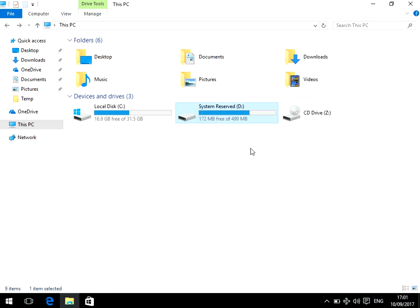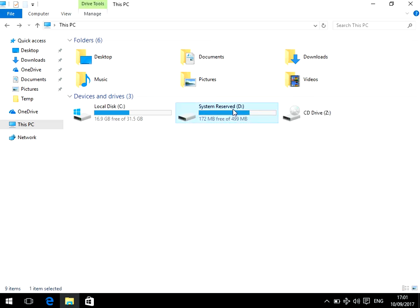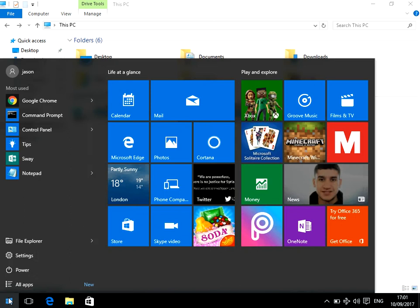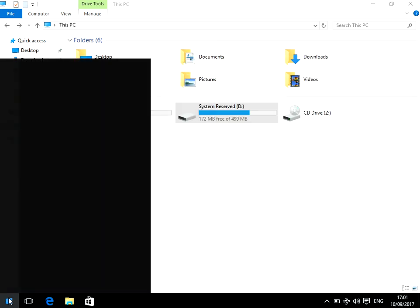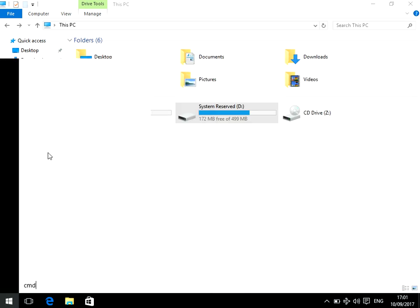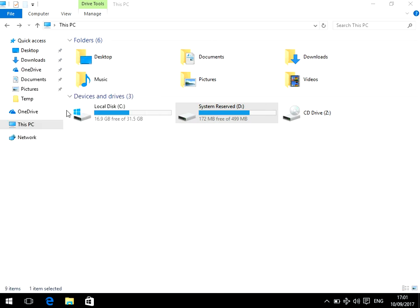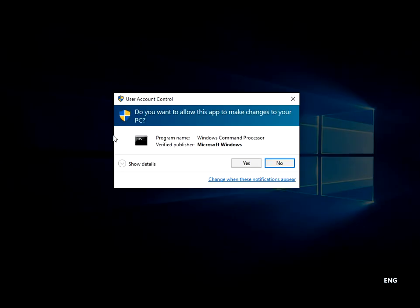So what you need to do is, the drive that's got the problem, if we just pretend it's this one we can see here is D drive, we need to open up the command prompt. Just click Start, then type in CMD, and then on the command prompt just right-click, run as administrator.